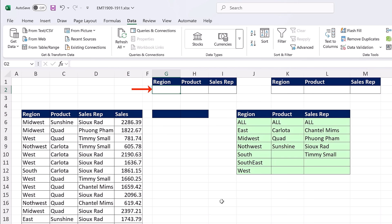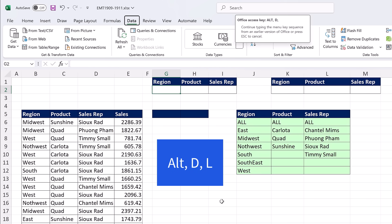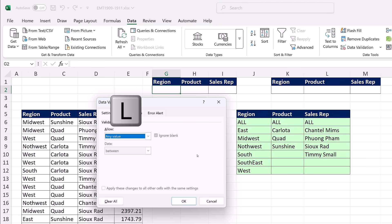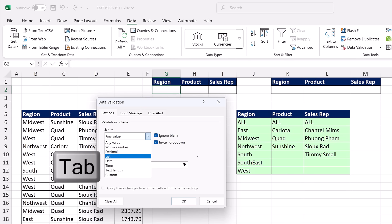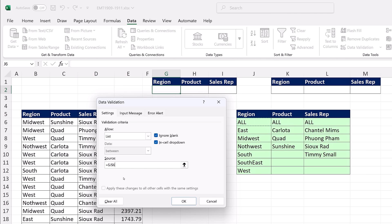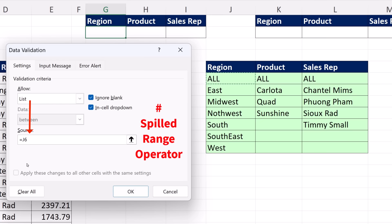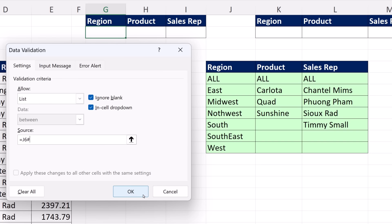Using the keyboard shortcut Alt, D, L to open Data Validation, then Tab to get to Allow, type L to invoke List, and Tab to jump to the source text box. If I select J6, there's that absolute reference. I hit F4 three times to make it relative, then type pound. That pound is the spilled range operator — it only works with dynamic spilled array formulas. It says: I know the formula only lives in the top cell, and I don't care how many items spill from J6 or how many times it changes — I'm only getting the items that spill. And that reference is relative.